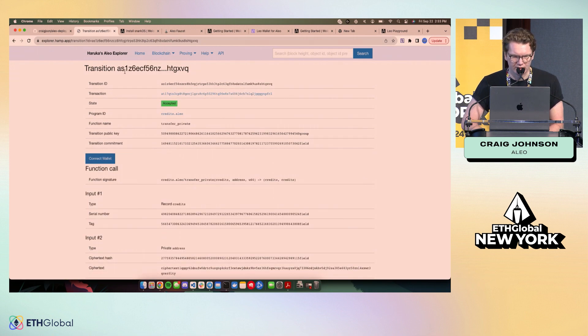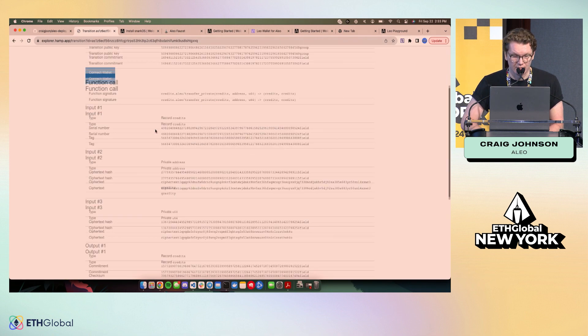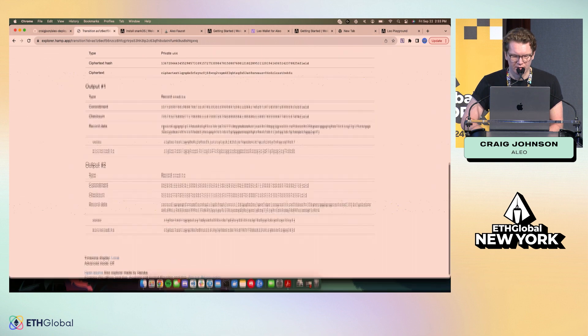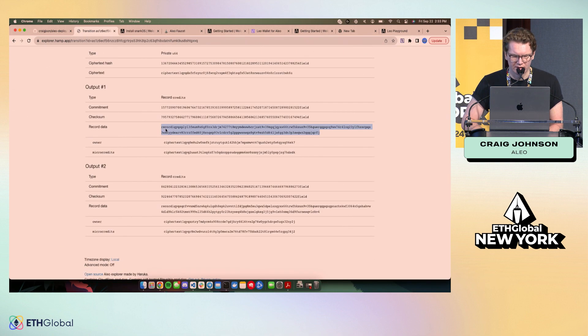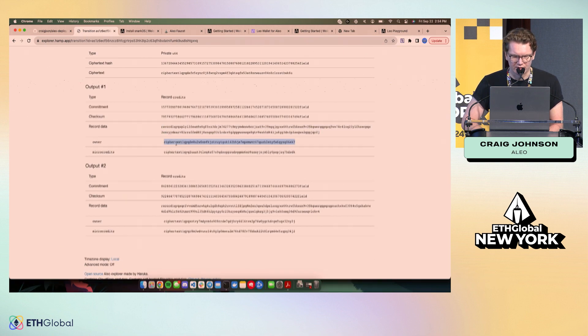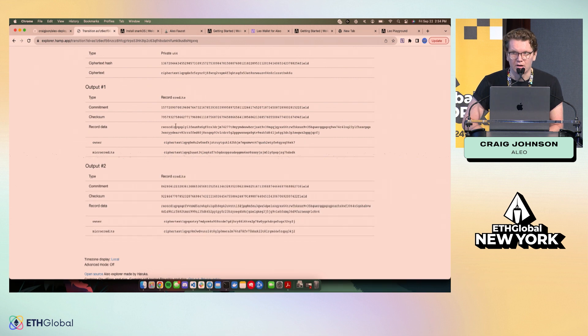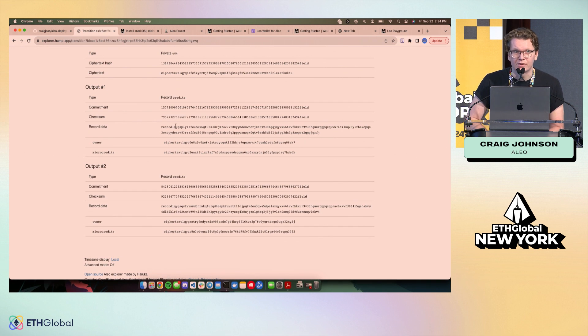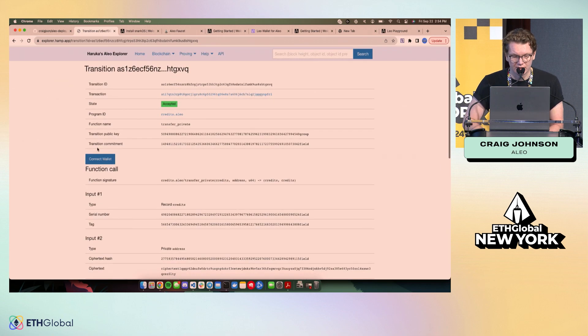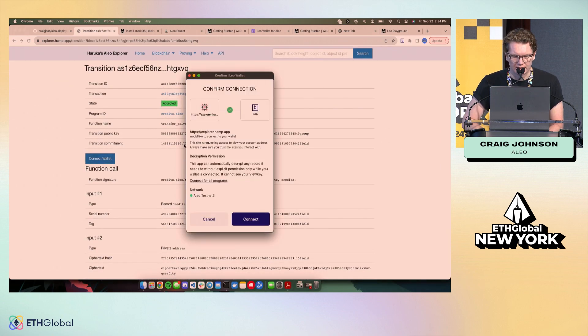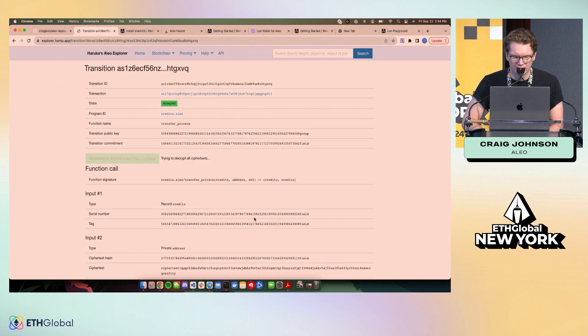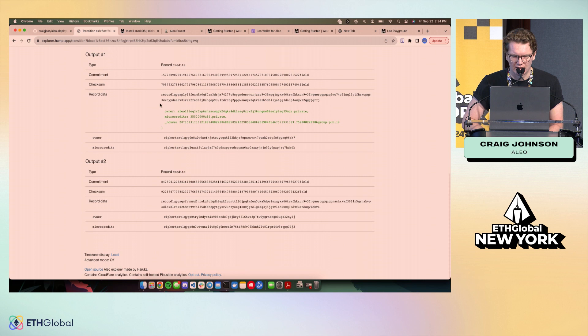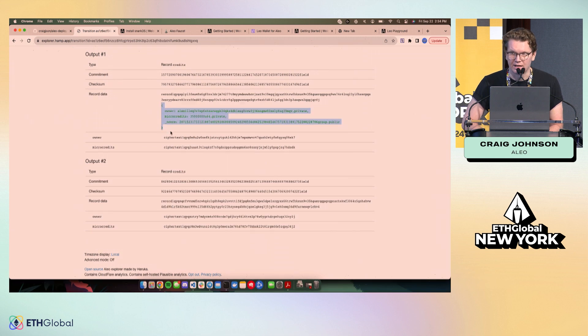We jump into the output of this transition. And one important thing to note is that this is completely encrypted. You see the ciphertext here, if you are some other user, you can't see what happened in this transaction. But because I own this record, I can connect my wallet, I can decrypt it, and I can get the record plaintext.